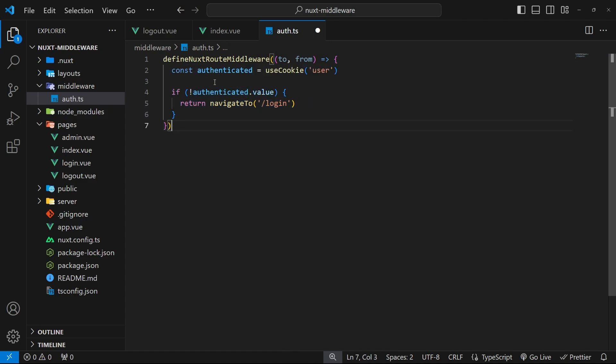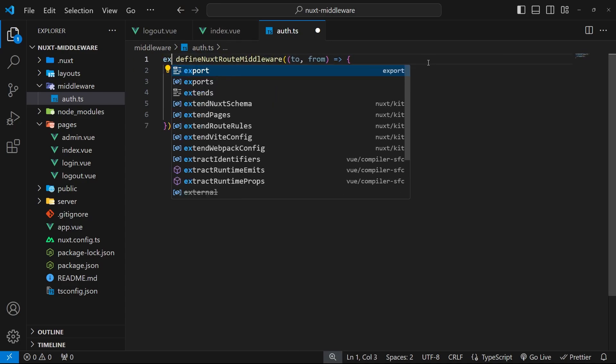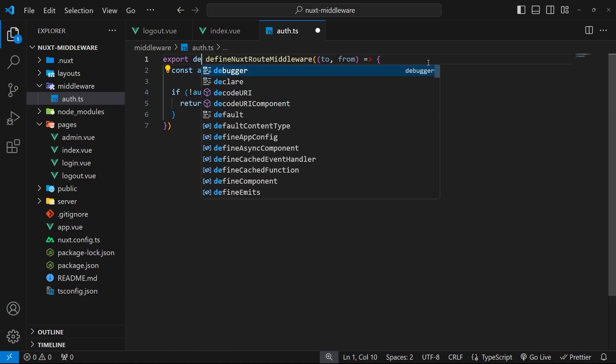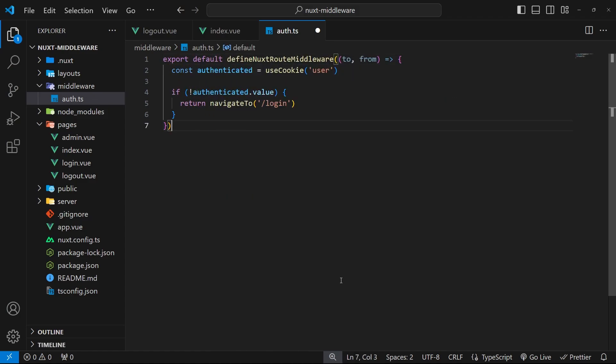And then finally we also need to export this whole thing. So before where we use this defineNuxtRouteMiddleware function we can say export default to export this.